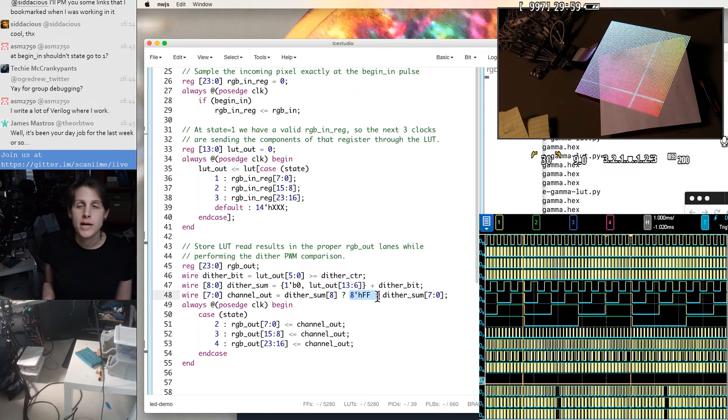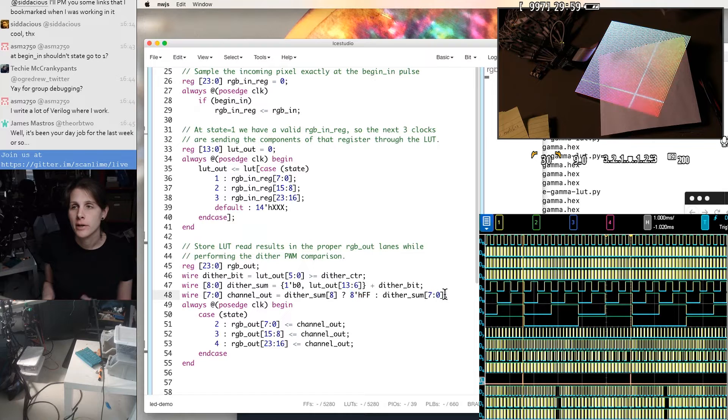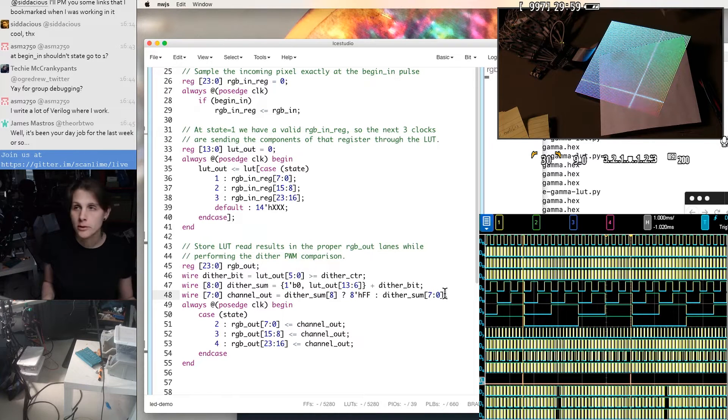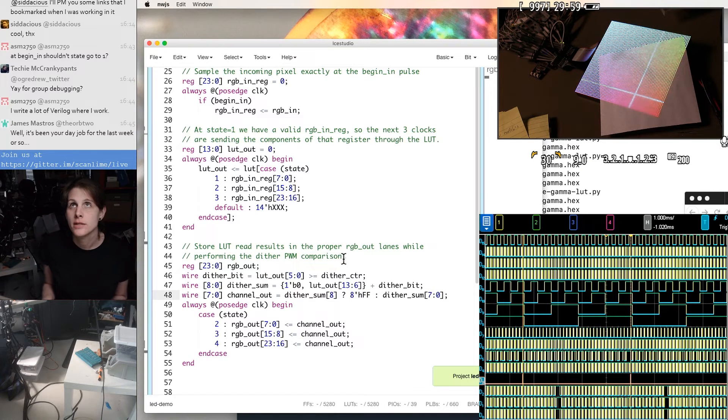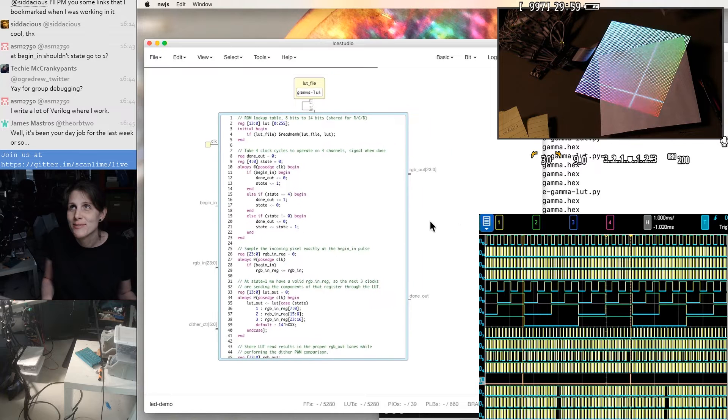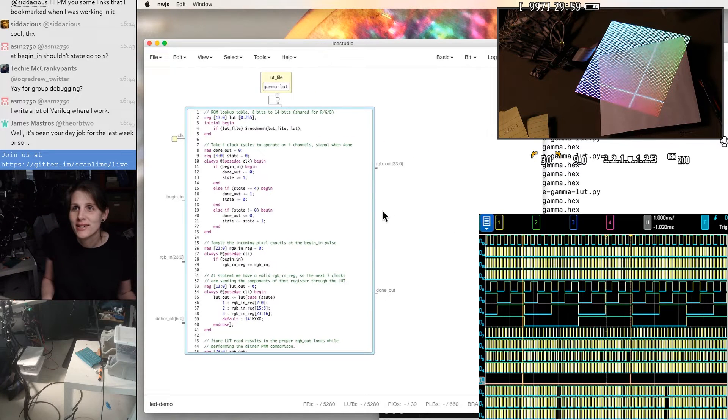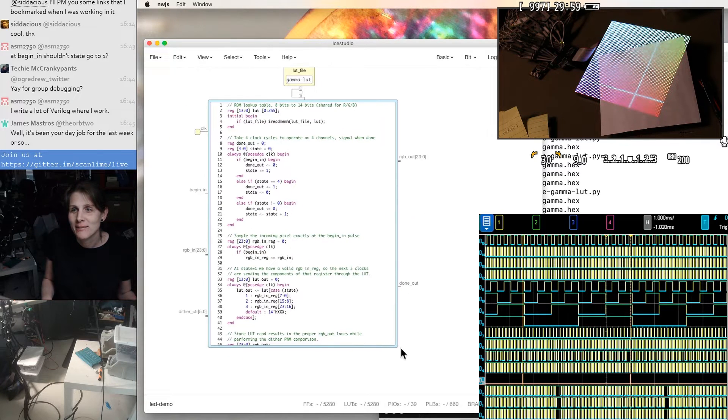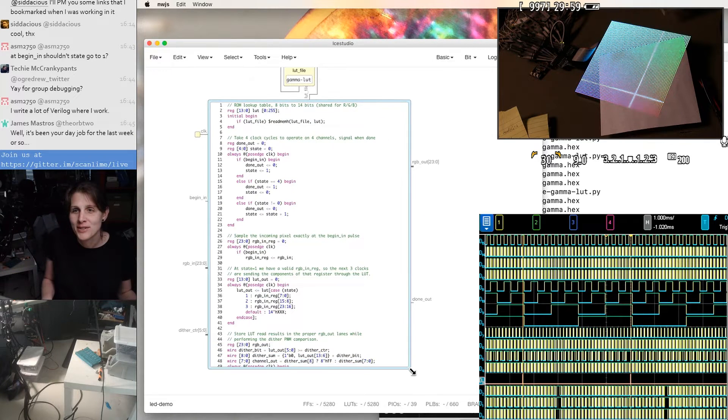If not, I return the original eight least significant bits. So this is perhaps a dithering gamma correction module.